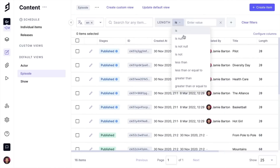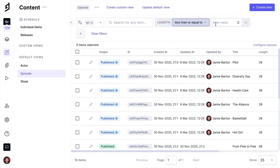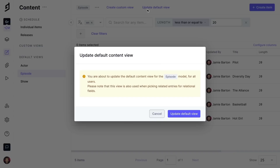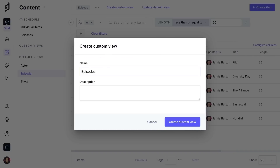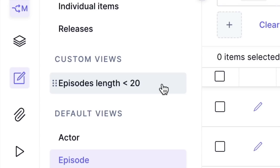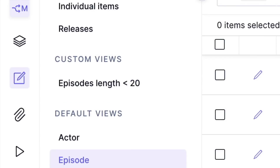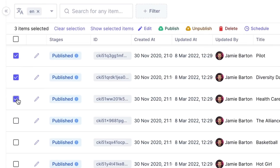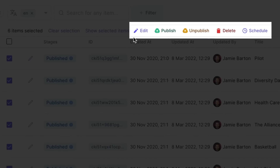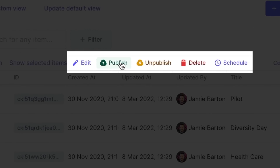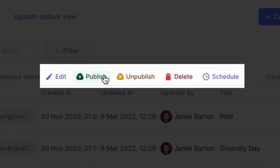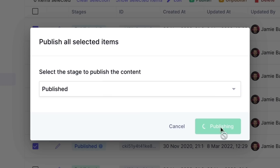As a content editor, I can browse or filter content entries and configure what's shown to my team by default, or I can save a filter for quick access later. We can also select multiple entries at once to edit, publish, unpublish, delete, or schedule to be published later.